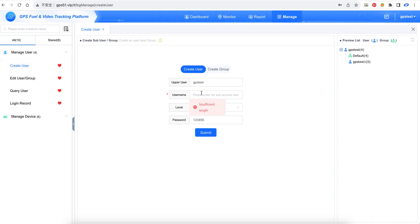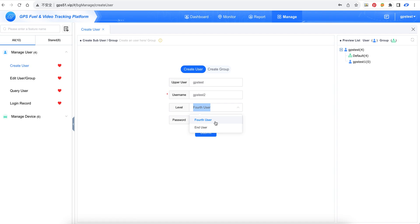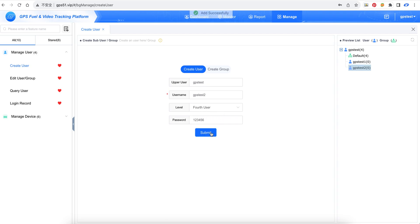Here we create GPS test 2. This is the optional password. There are two levels: one is fourth user, the other is end user. Fourth user means the user can create accounts for end users. Here we create the fourth user first and click OK.